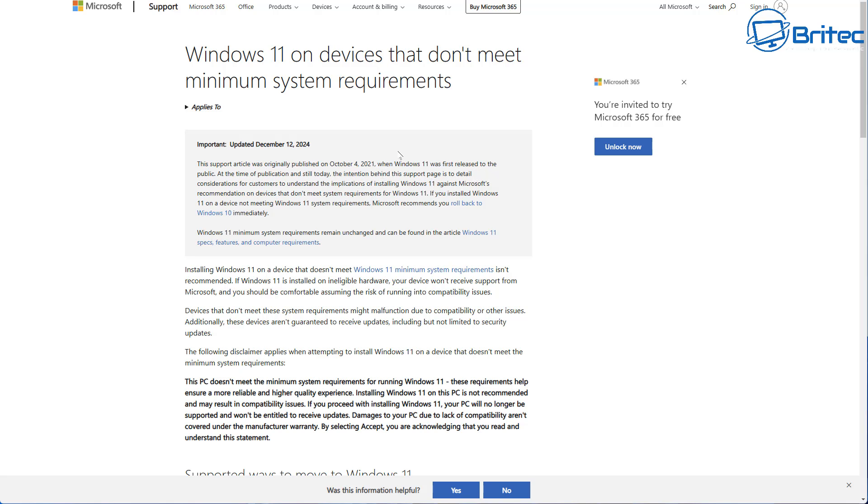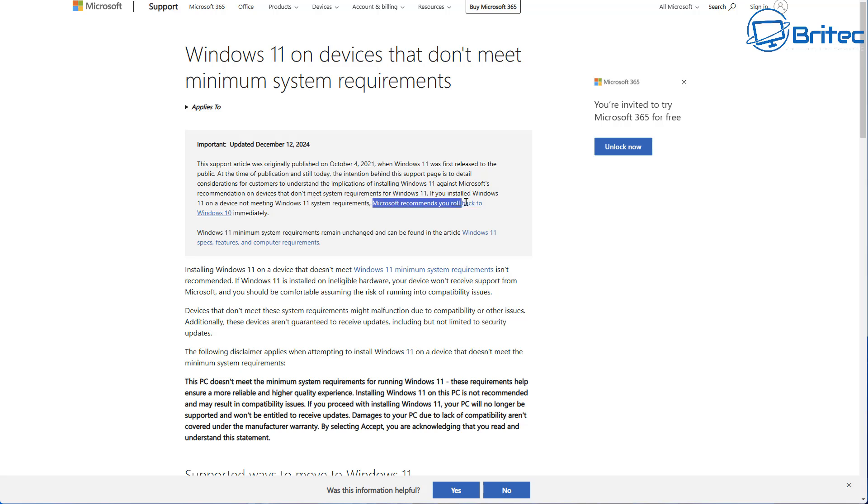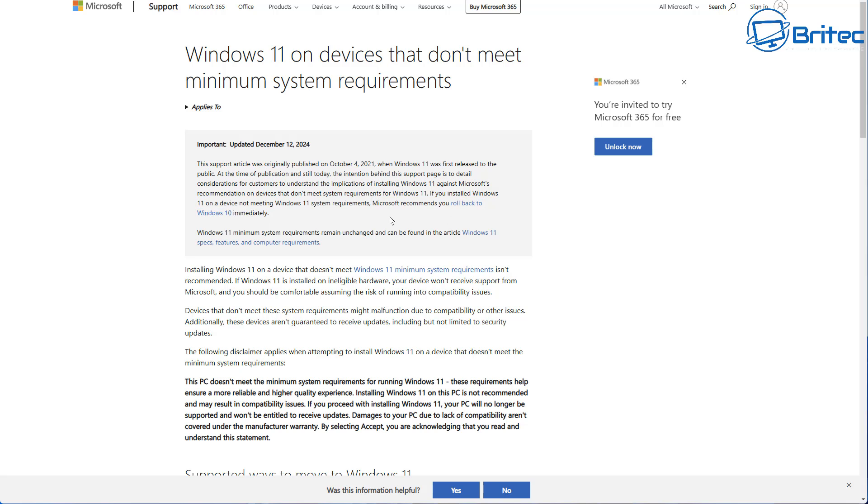I'm not going to go all the way through this, but basically it says if you install Windows 11 on a device that does not meet system requirements, Microsoft recommends you roll back to Windows 10 immediately. They've upgraded this to make it firmer, saying don't upgrade that system to Windows 11 on unsupported hardware.